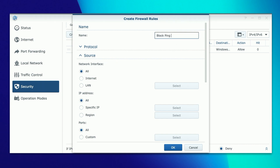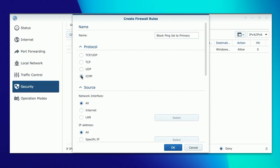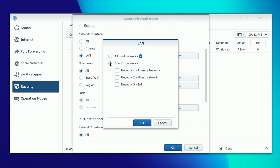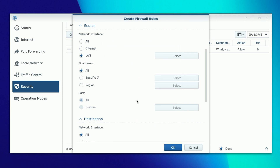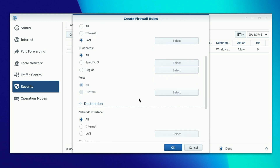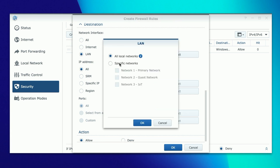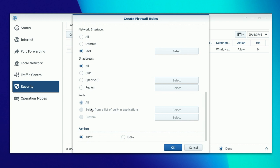We'll call it 'block ping IoT to primary.' For protocol, we'll select ICMP. Under source network interface, select LAN, click Select, then Specific Networks, and select Network 3 which is the IoT network - because we want pings coming from IoT to primary to be blocked. For destination, select LAN again for network interface and this time select the primary network. Then set the action to Deny and click OK.